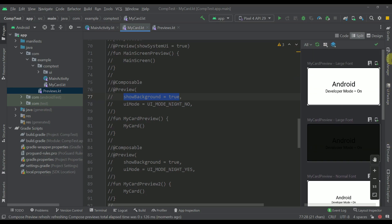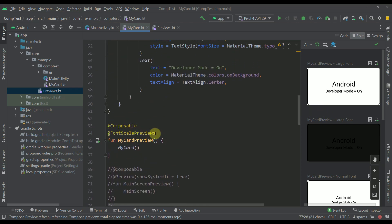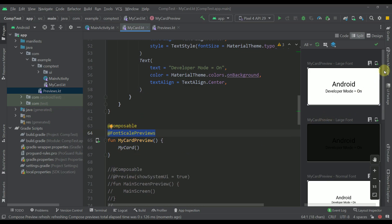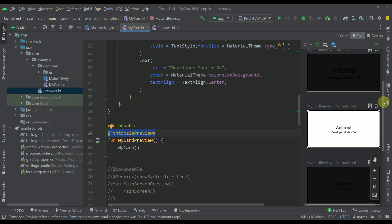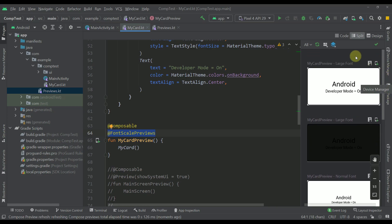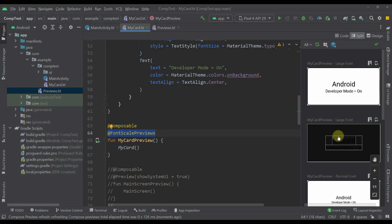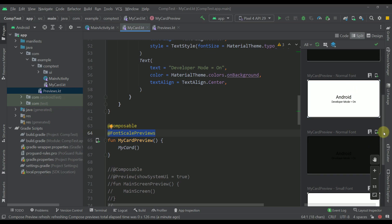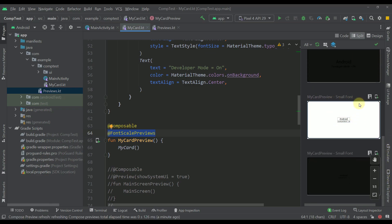And there you go. With this we were able to create basically multiple different previews by specifying only a single preview annotation. With that custom FontScalePreviews annotation, we can preview all those different things for each and every component. As you can see, we have two different previews for a large font — dark and light theme. Then we have normal font in light and dark theme, and a small font for dark and light theme as well.